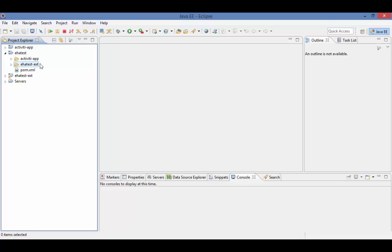The dash ext project is the project where our custom code will be placed. There is currently very little in this project, just a sample task listener. In the future, we hope to add other sample listeners and other customizations.